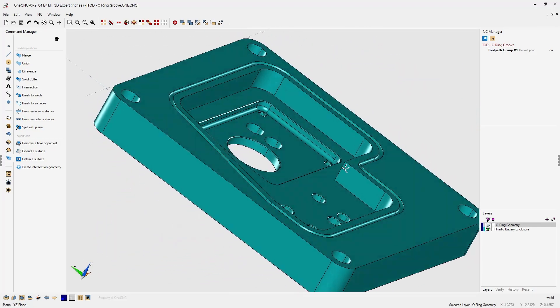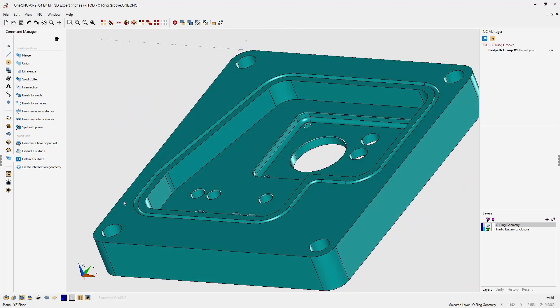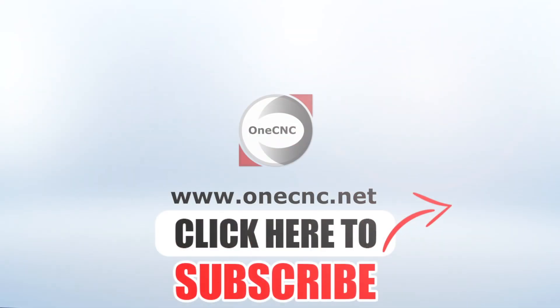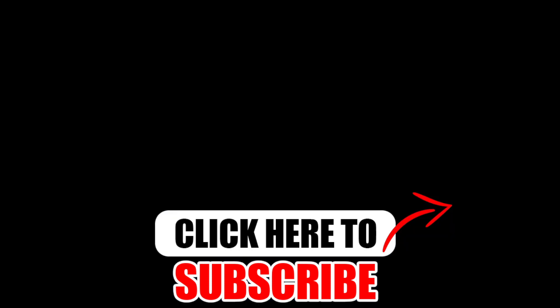Alright, that's it for this tip of the day. Thank you so much for watching, and I look forward to seeing you in the next video. Don't forget to click the subscribe button.